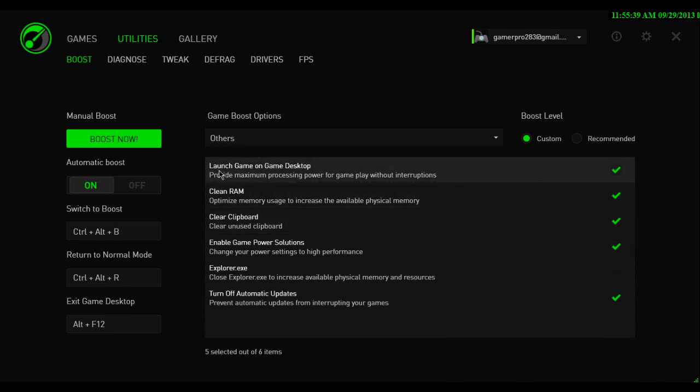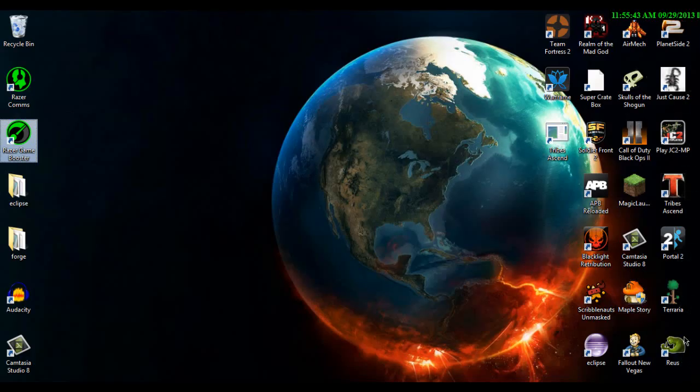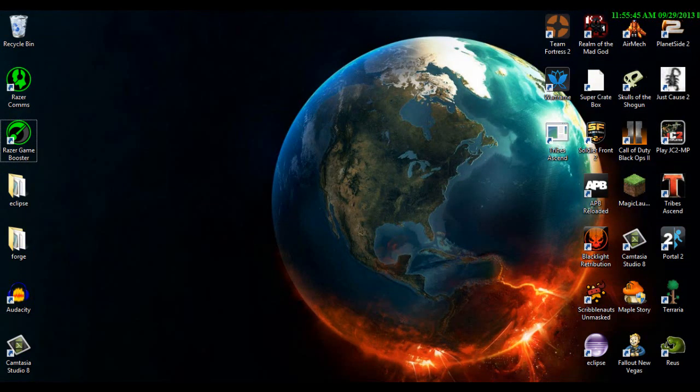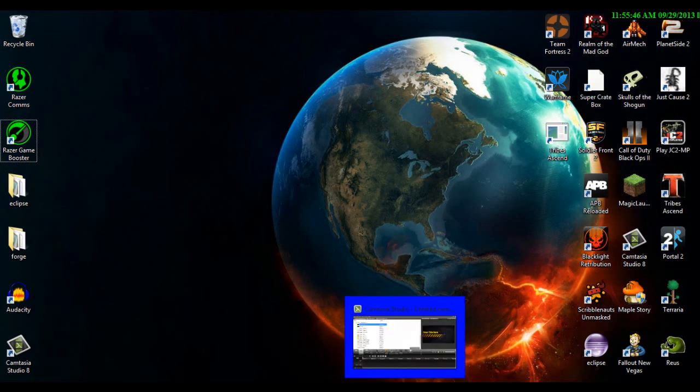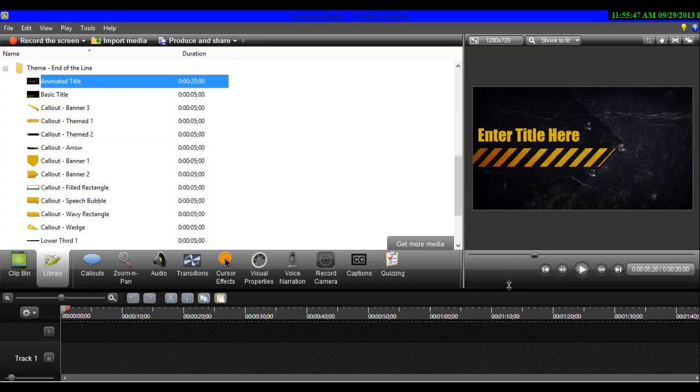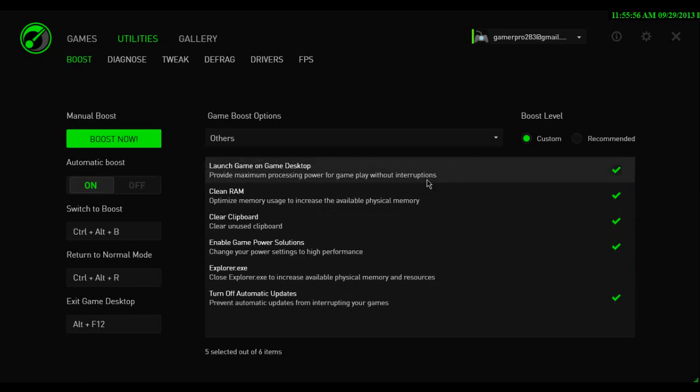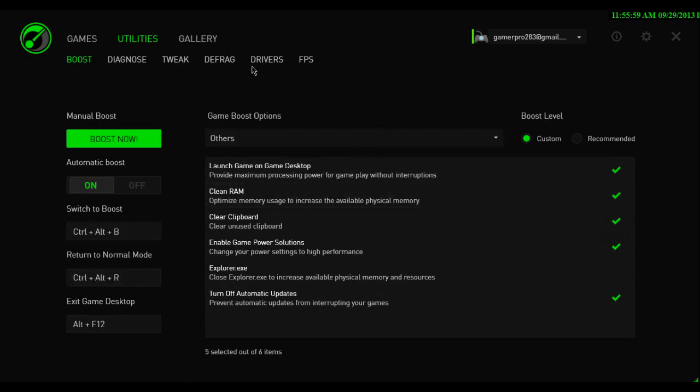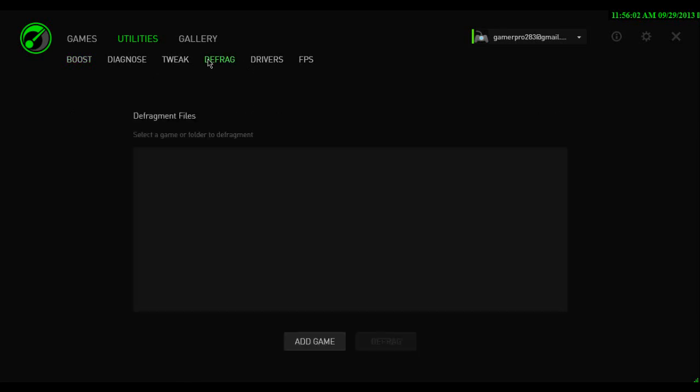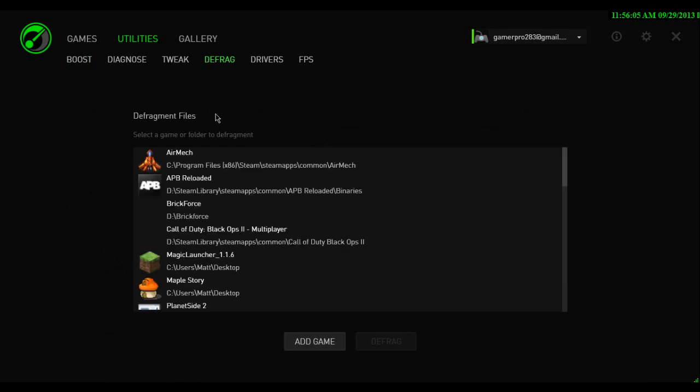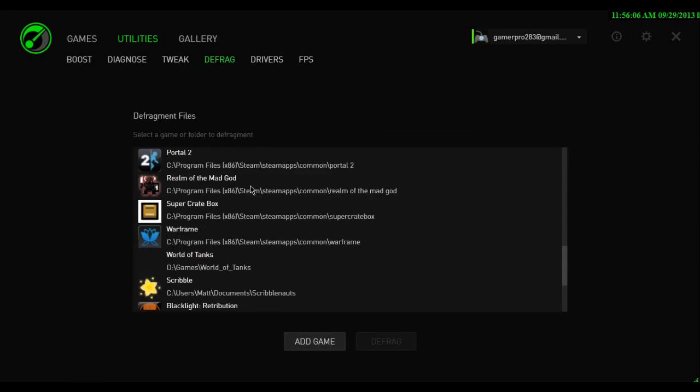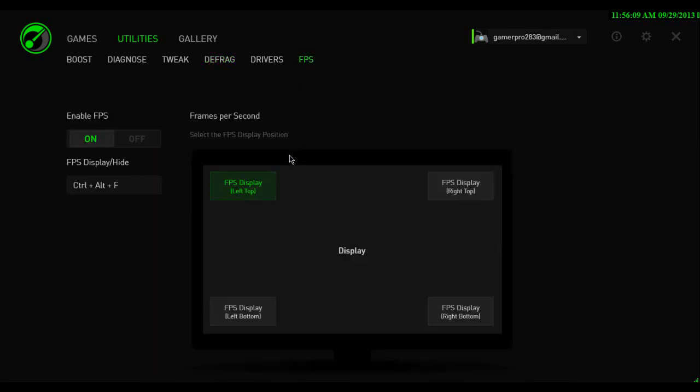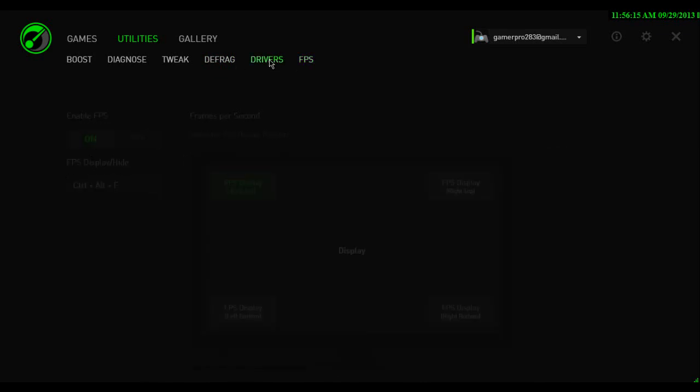And then there's also this, you definitely want to check. It has game desktop, and what it does, is it takes all these icons away. I mean, it restores them once you're done, but it takes all those icons away, and it also gives you a higher FPS. And then you've got your controls here, and then you've got defrag, which is cool, because it defrags and makes it to where it runs maps faster and loads faster.